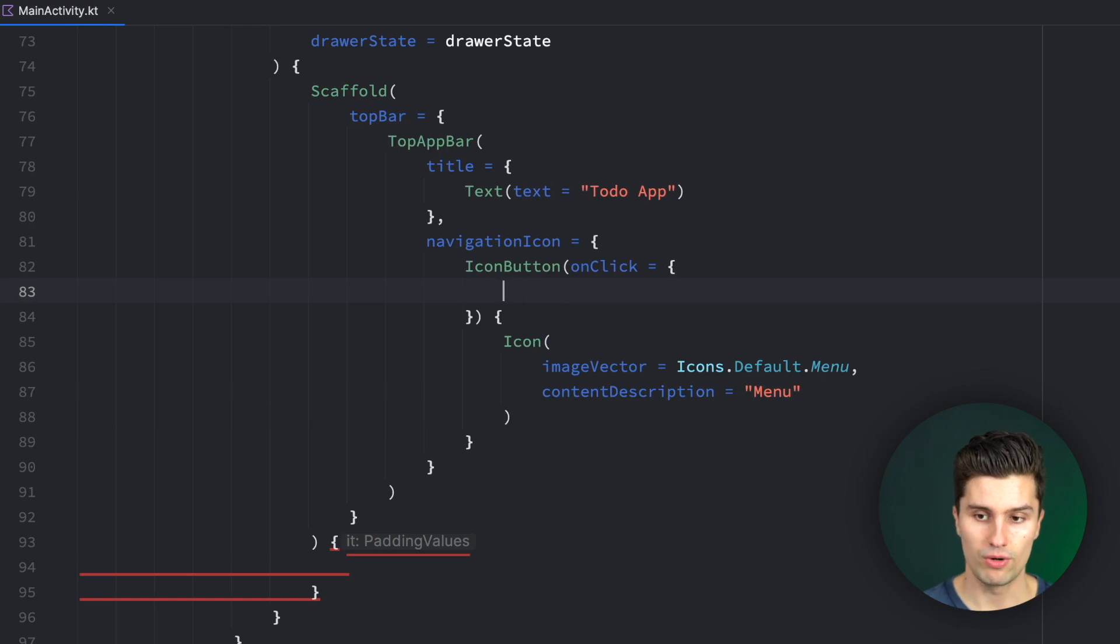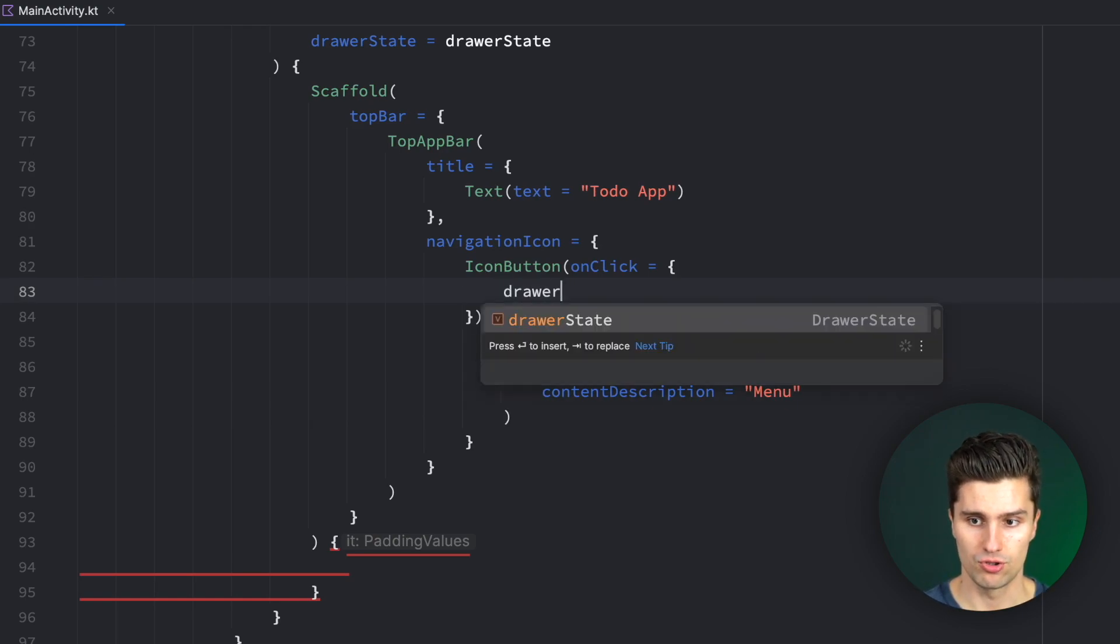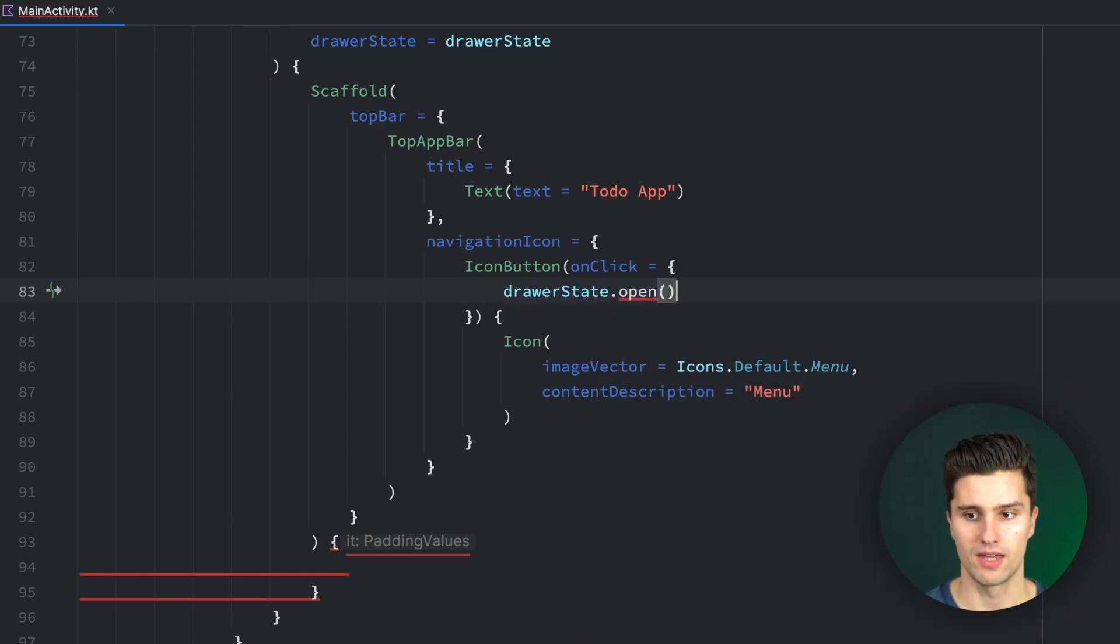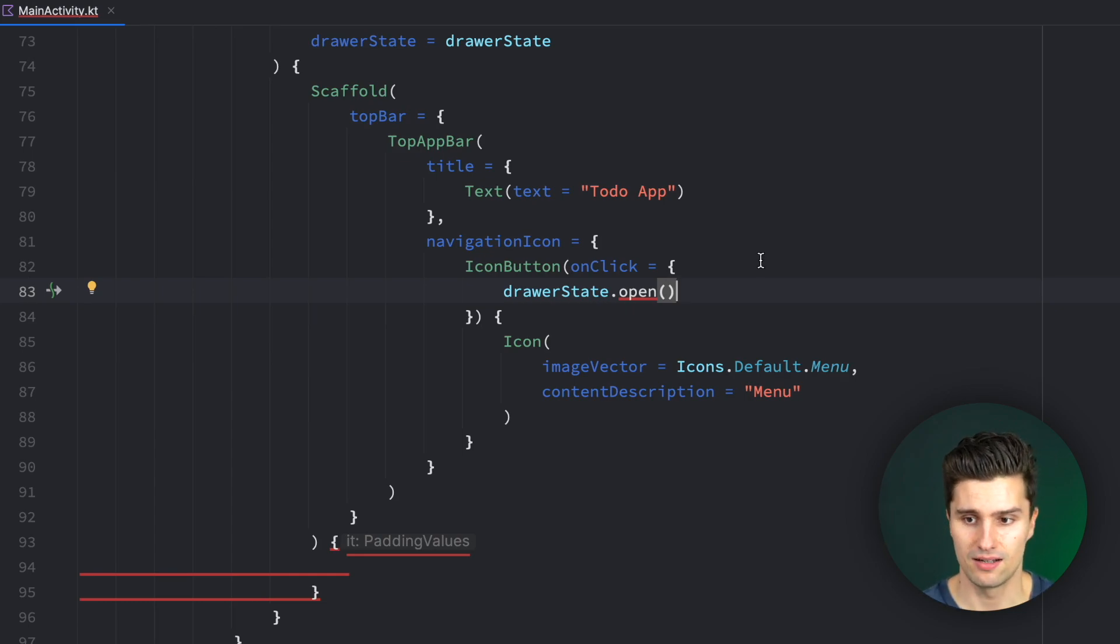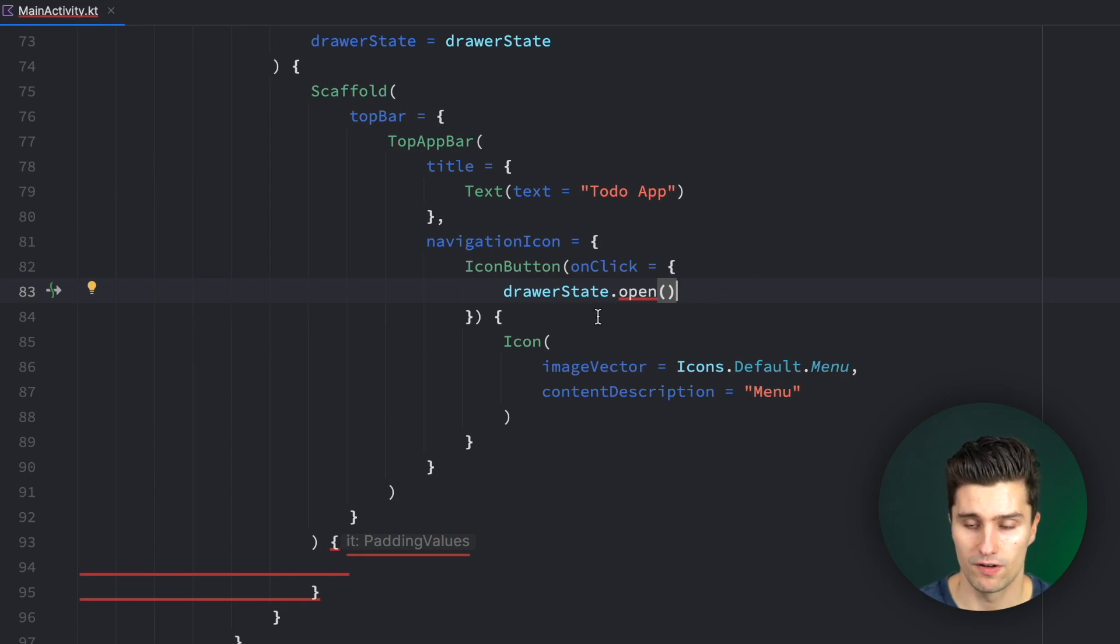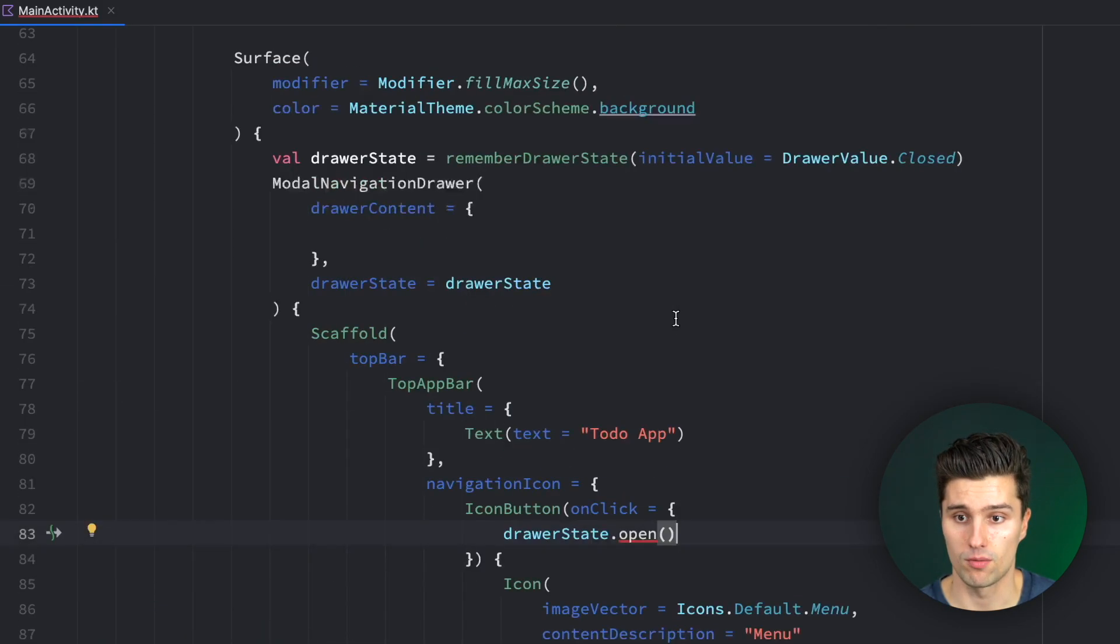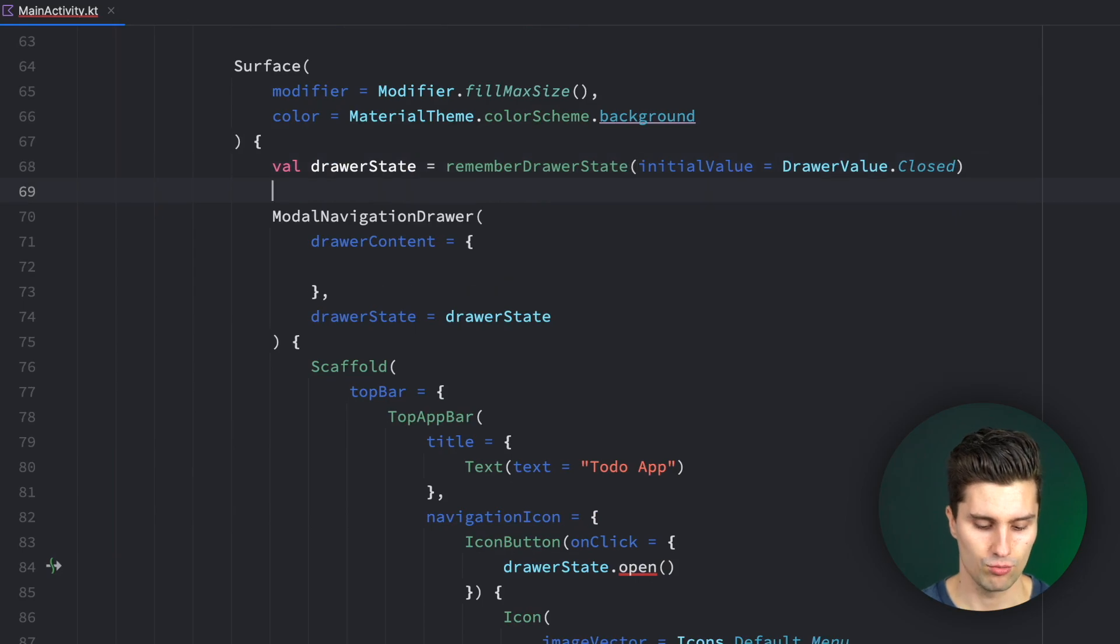So for that, we want to use our drawer state, dot open. That is how easy we can open the navigation drawer. You see we get an error here because this open function is a suspend function. Therefore, we need to call that from a suspend function, from a coroutine.